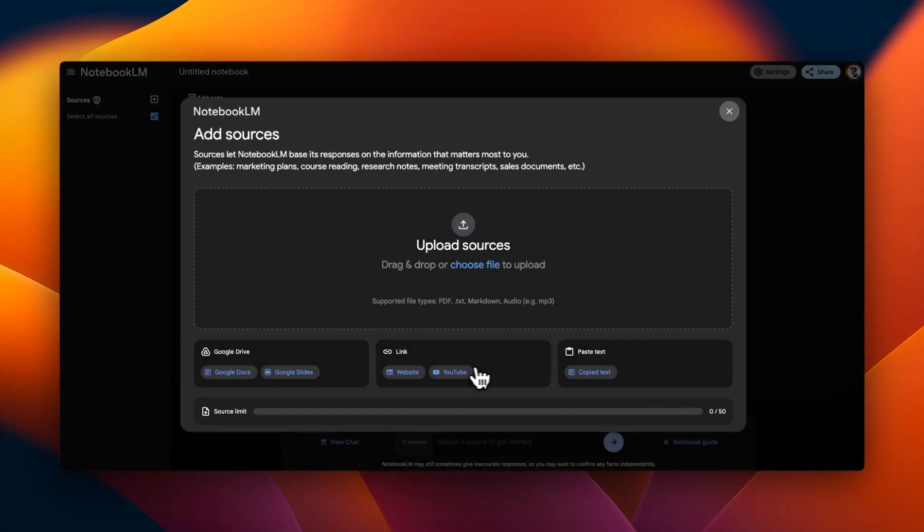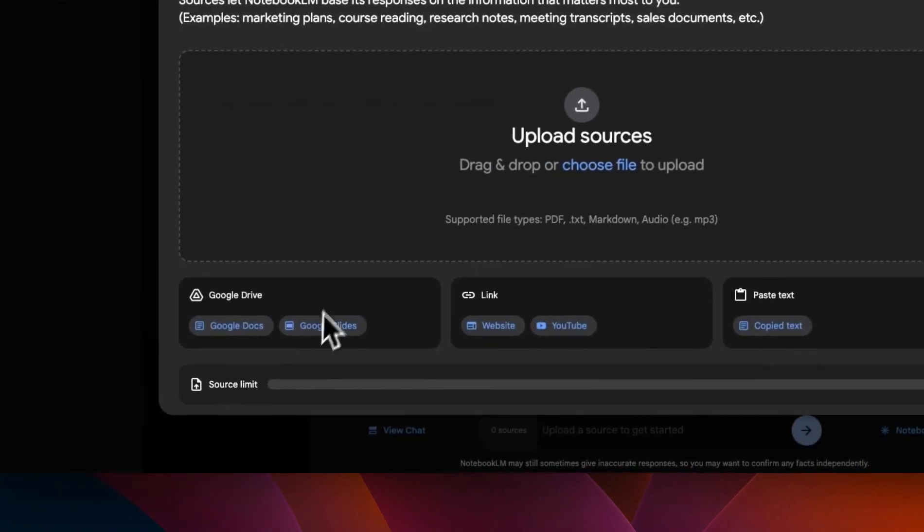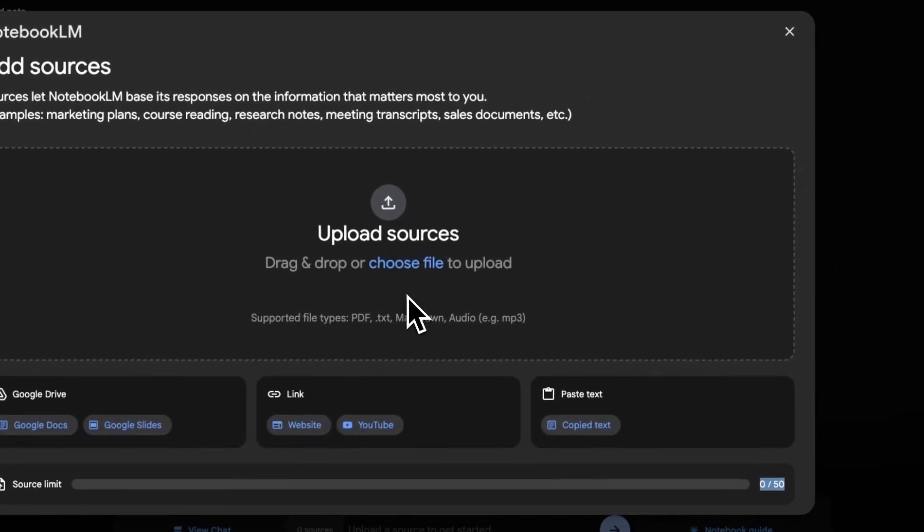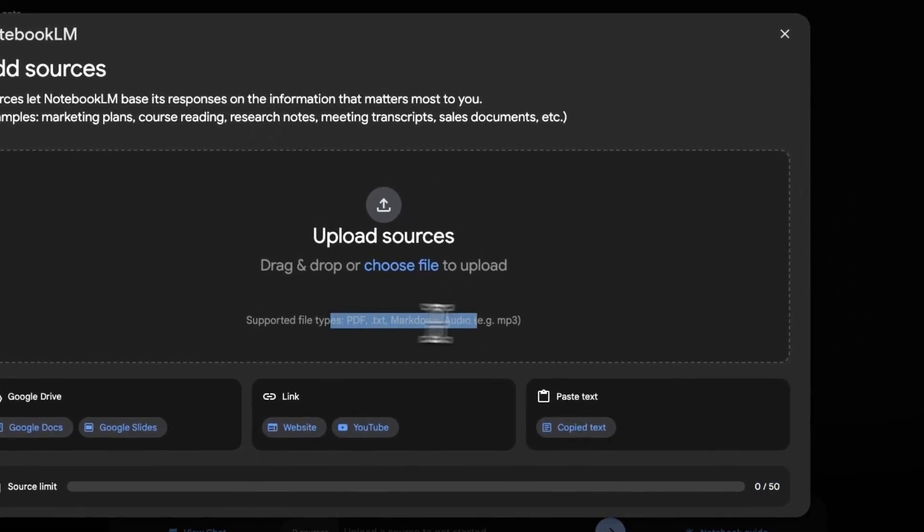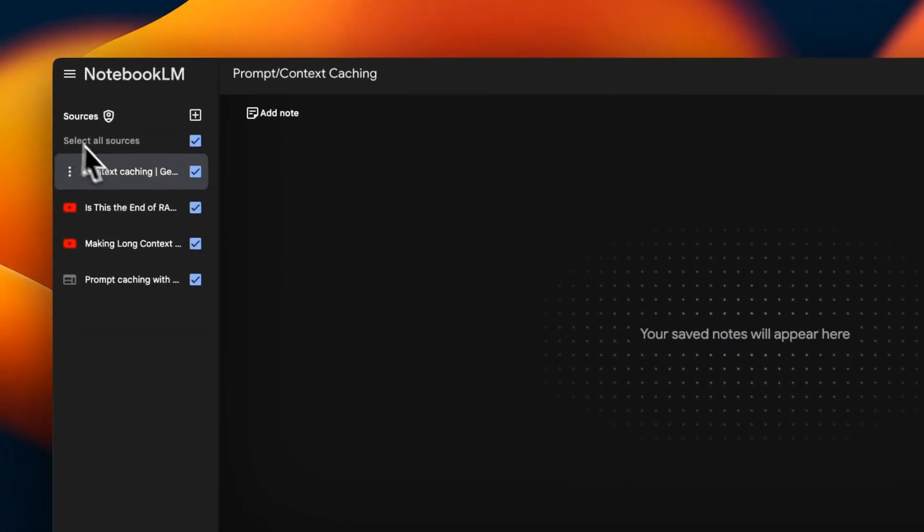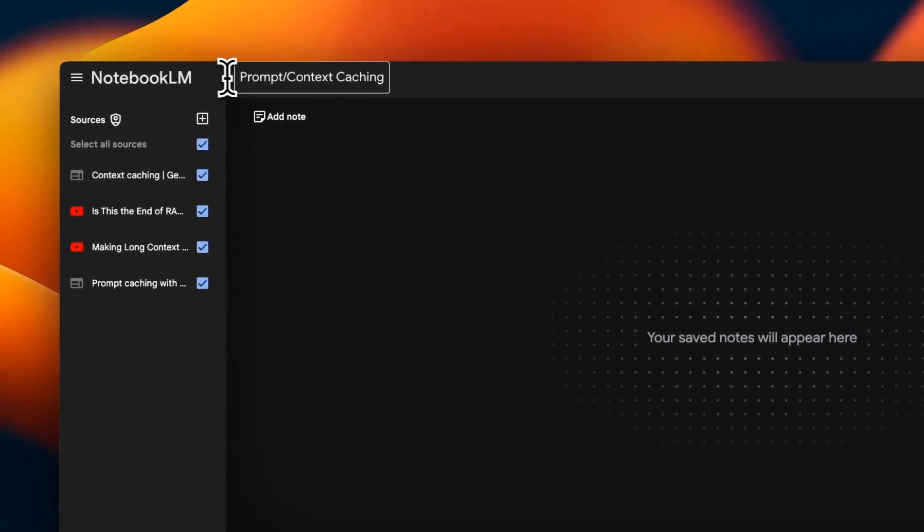There are a few example notebooks already available to get started. Just click on new notebook. And here you can provide up to 50 different information sources. And these can be your Google docs, Google slides, links to websites and YouTube videos, or you can drag and drop different file types. Here's how it's going to look like when you add file types. So I'll show you a few of my own notebooks that I'm using and some pretty great features that it comes with.